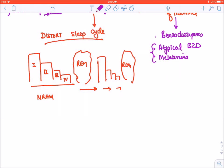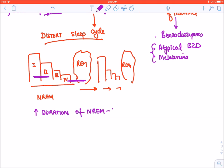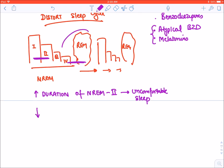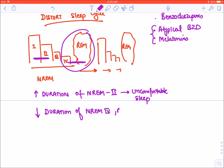The initial stages one and two are very uncomfortable sleep, while stages three, four, and REM are very comfortable deep sleep. When barbiturates are given, they increase the duration of NREM stage 2, so the person has uncomfortable sleep — they can wake up at even minor disturbances. Barbiturates also decrease the duration of deep sleep, which is NREM 4 and REM.